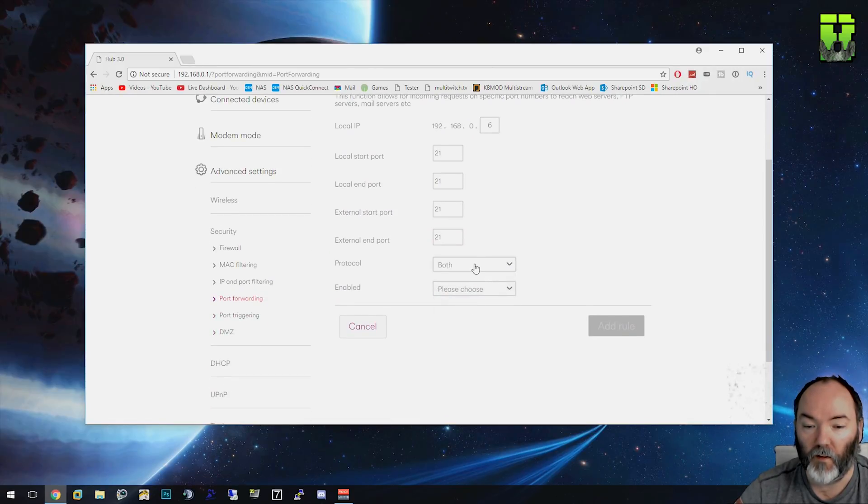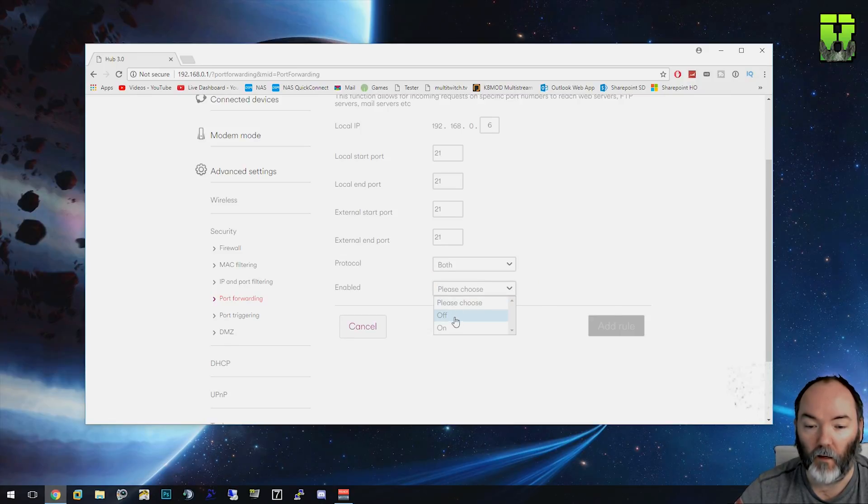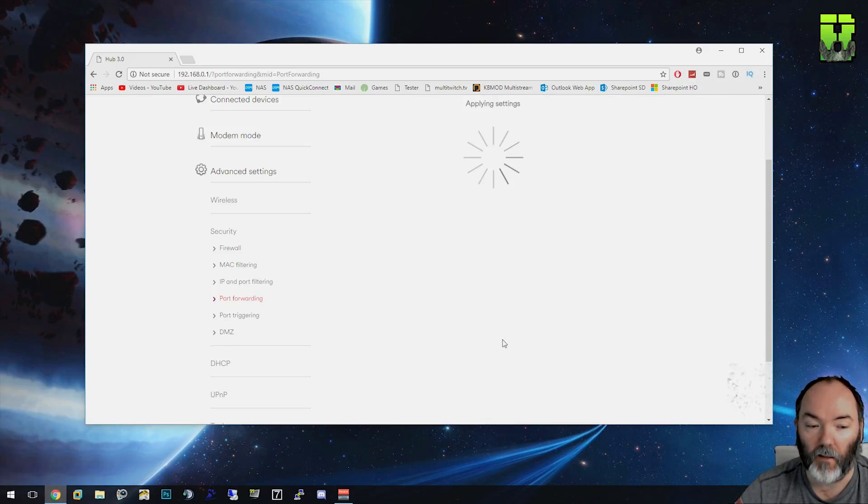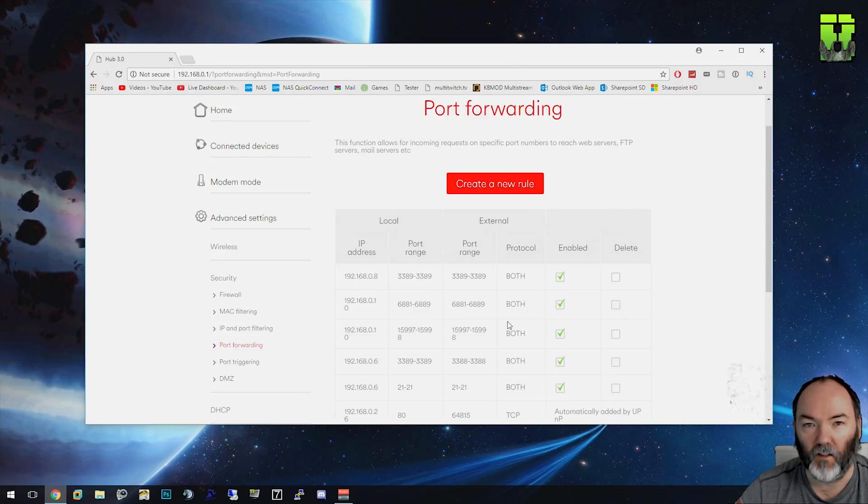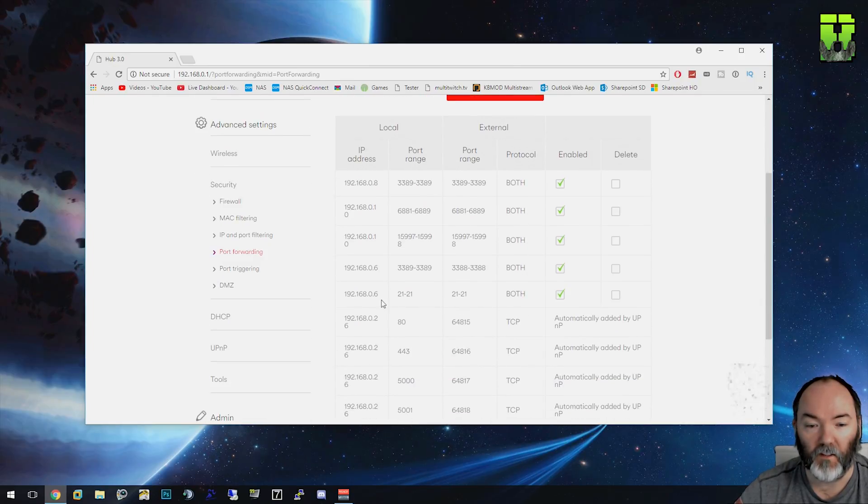We're going to use both. You can set it specifically to TCP or UDP if you know which one. I'm just going to set it to both, and you're going to enable it as we need it. You click Add. Those settings will take a few seconds to apply. Once added, you'll see it, and there's the port forward.